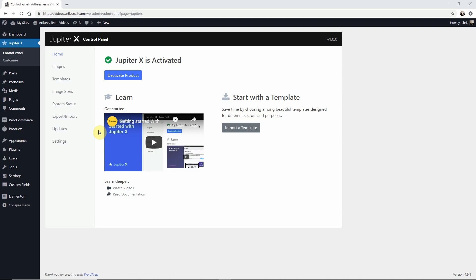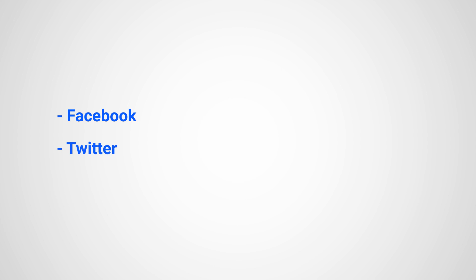One great feature you have control of is adding social share buttons to your single blog or portfolio pages for some of the most popular social networks like Facebook, Twitter, Pinterest and more.